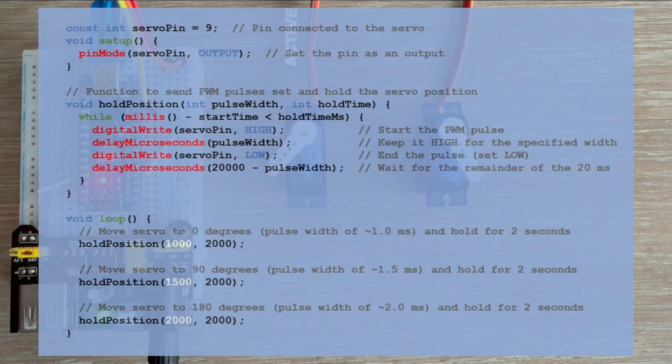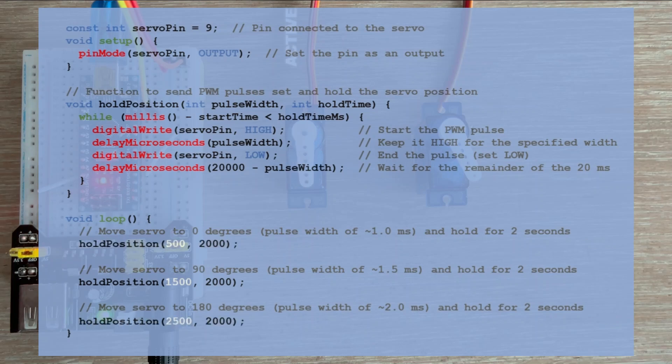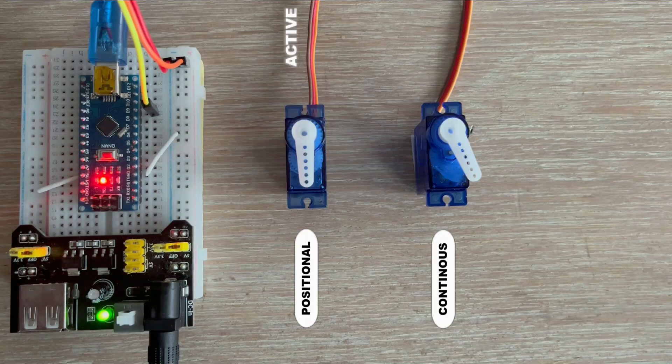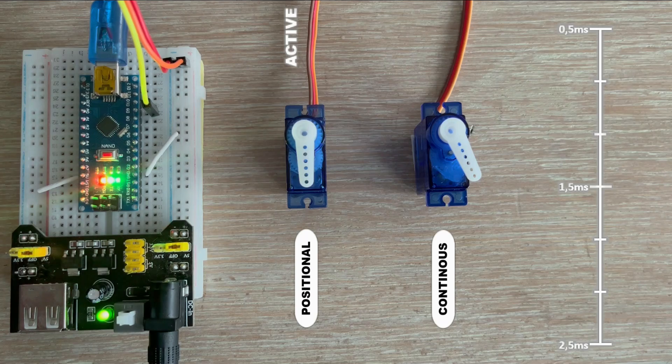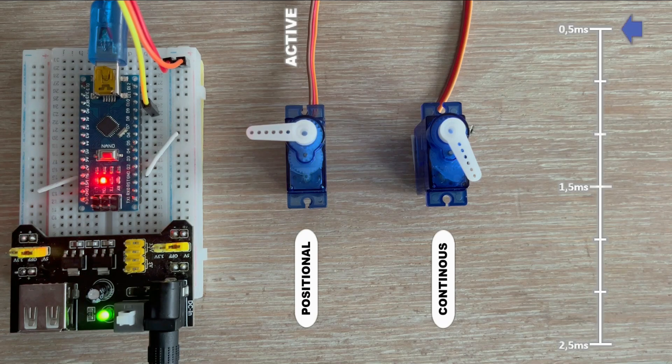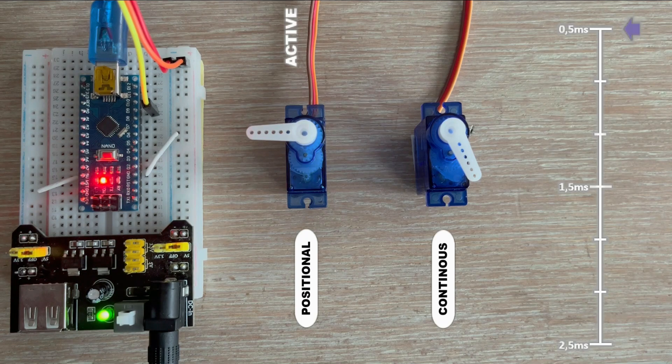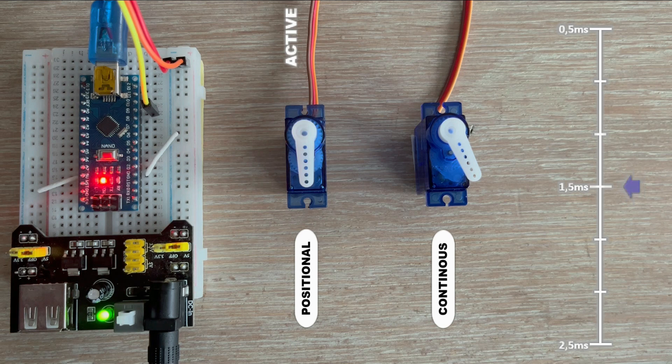Let's adjust the code to account for this and reload the sketch. That's much better. Now we are getting a full range of motion.